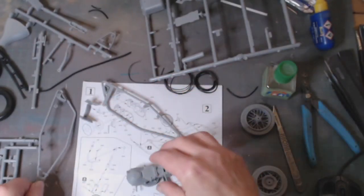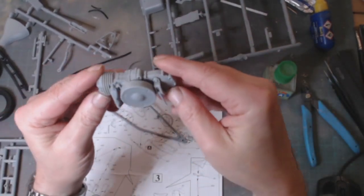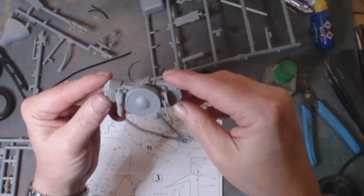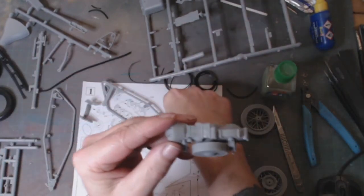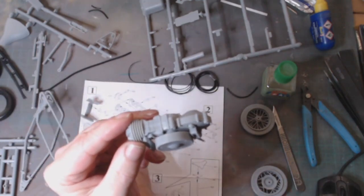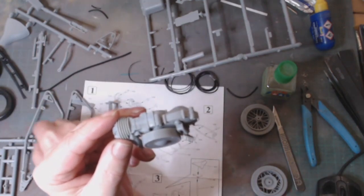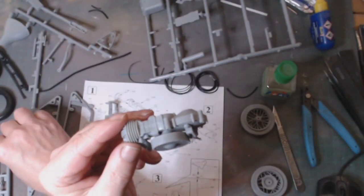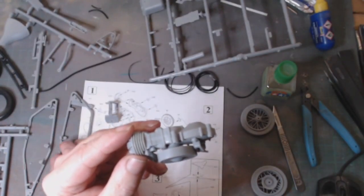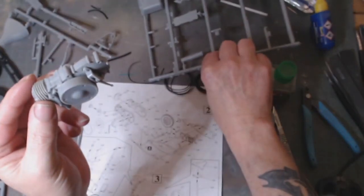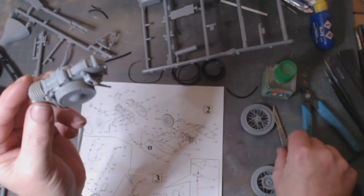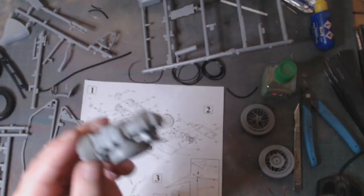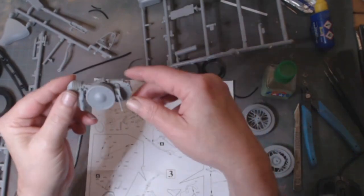I've got the majority of the engine together. This is one of those where it doesn't matter if you follow the instructions or not, it's going to be wrong. Dragon kit instructions are notorious for missing numbers, missing directions.